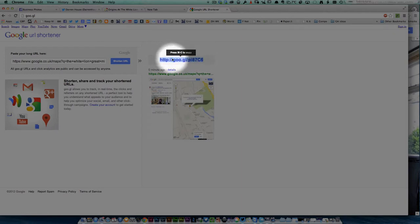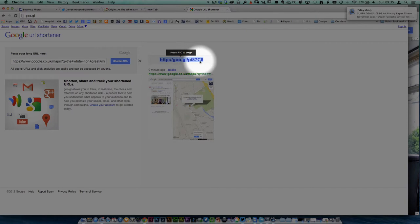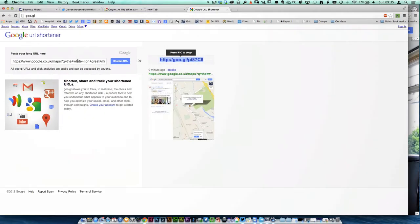It will then give you a shortcode here—goo.gl with an alphanumeric number at the end—that will take you to the same place as this code. So it says on here to highlight this, so you highlight it and you do command or control copy.